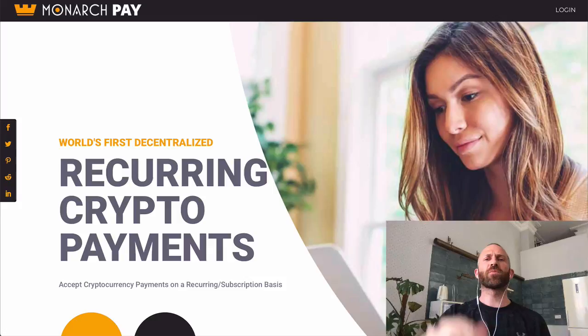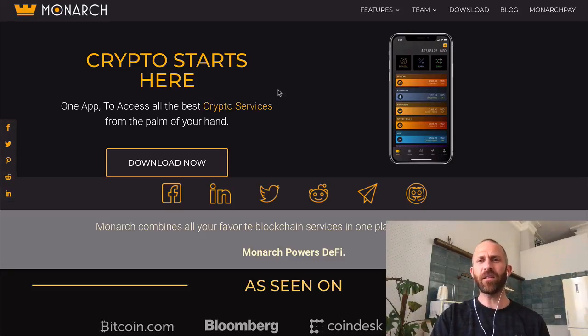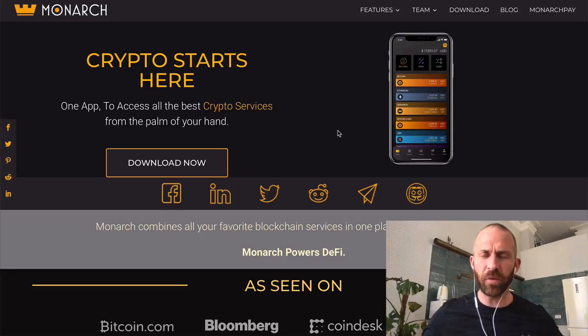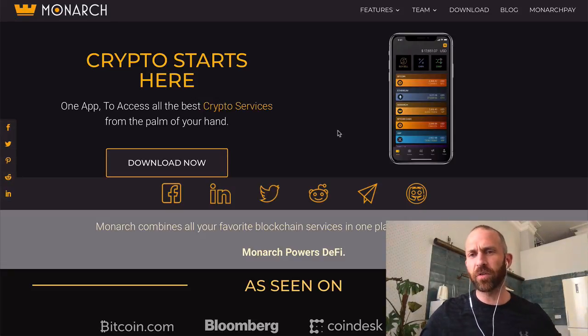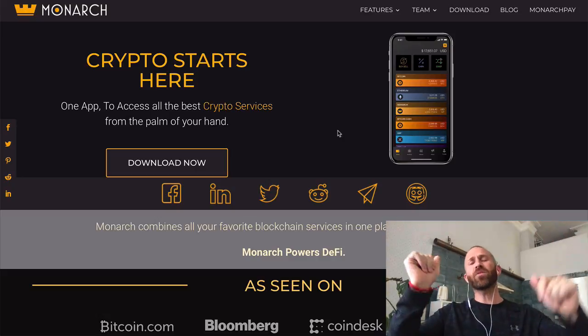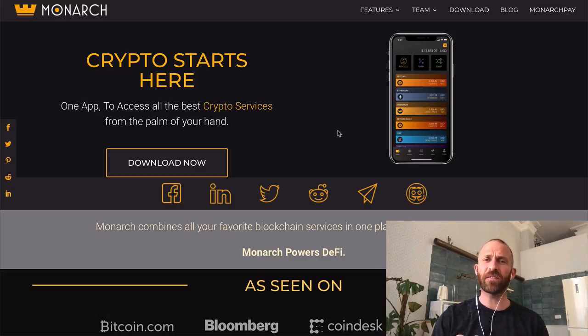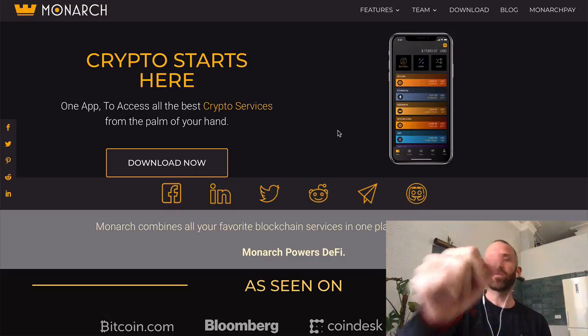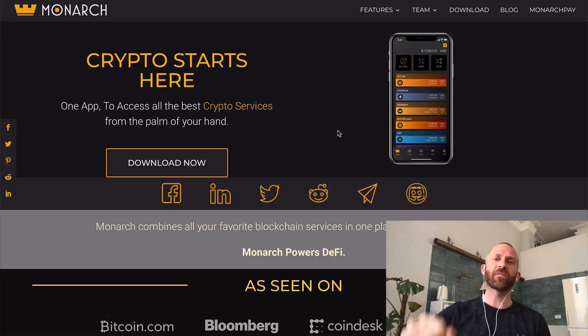Also make sure you check out Monarch Pay — the world's first decentralized recurring crypto payments — at monarchpay.com, and the Monarch Wallet, where you can hold Bitcoin and 3,000 other cryptocurrencies. It's as safe or safer than cold storage, so check it out. Catch you guys later, peace!